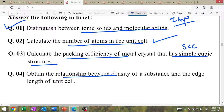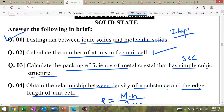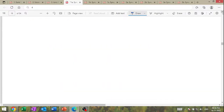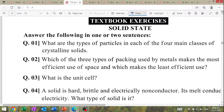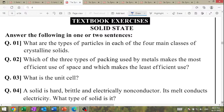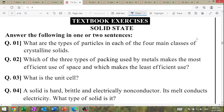Obtain the relationship between density of the substance and the edge length of the unit cell. The formula is: ρ = (M × N) / (A³ × Nₐ). Next: what type of particles are in each of the 4 main classes of crystalline solids?